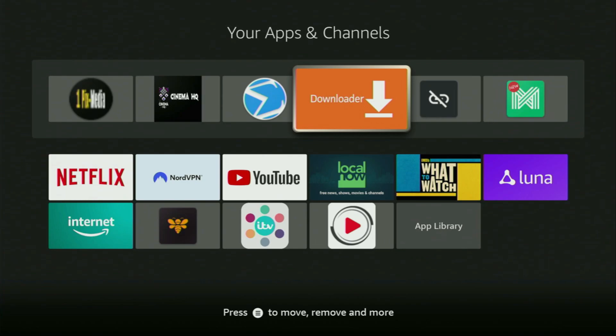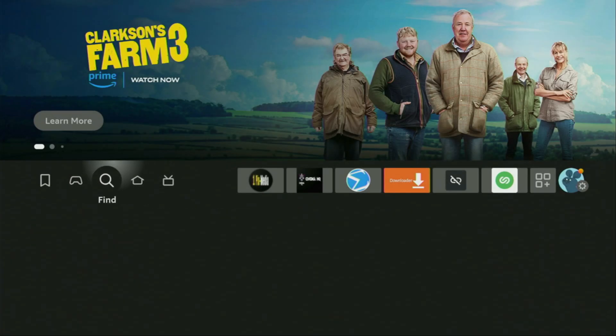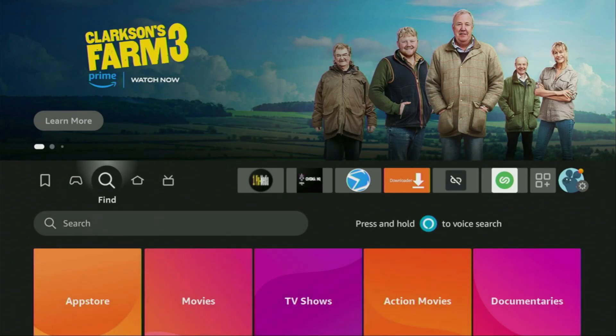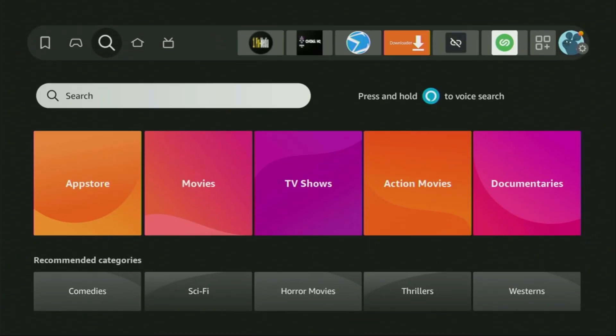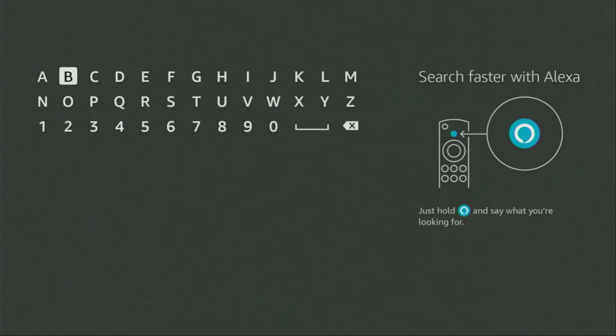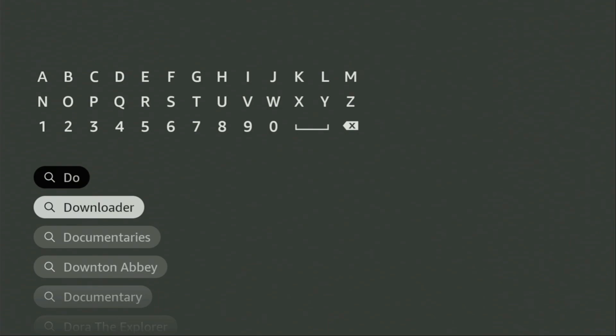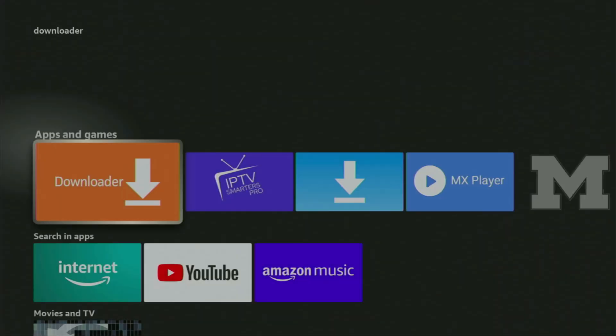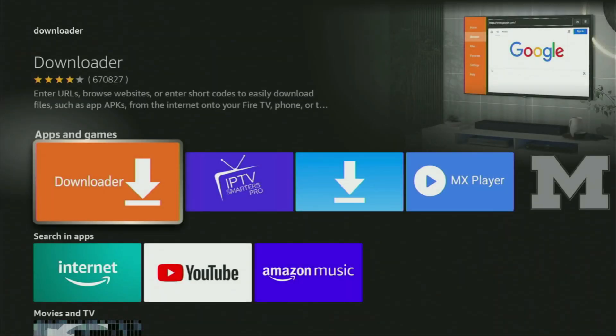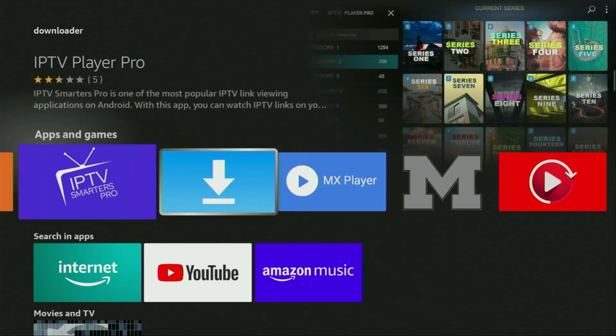First of all, you'll have to get an app called Downloader. You can actually get it for free from the official Amazon App Store. To do so, just go to search on your device and here in the search bar, start typing Downloader. And as you can see, Downloader has already popped out for us at the bottom. So we click on it and then load the app to your device.